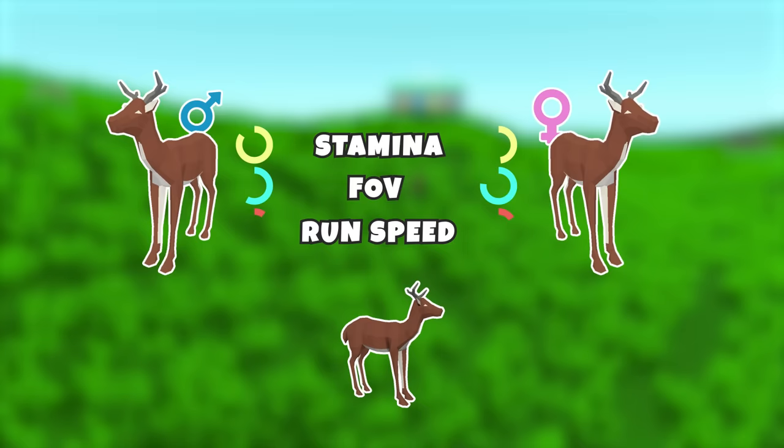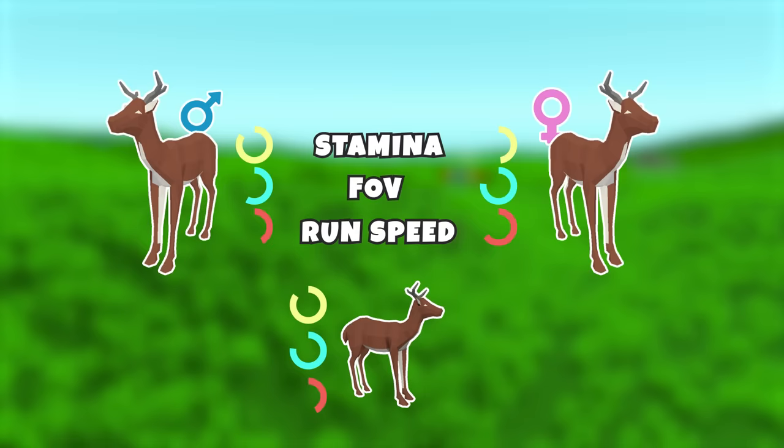On top of the inherited genes, the newborns also mutate by a maximum of 25% from the initial value, either becoming slightly stronger from their parents or weaker.